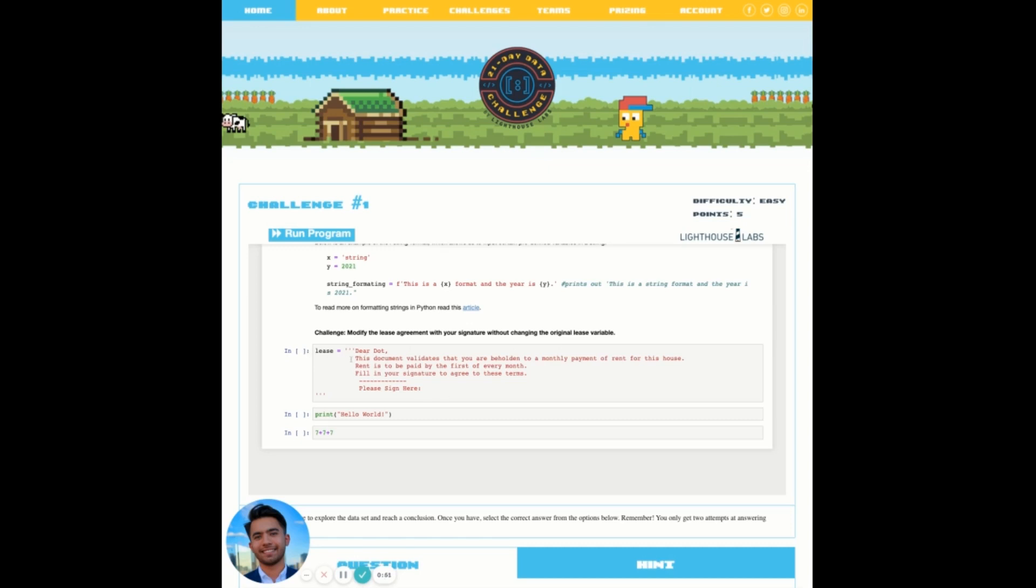When executing this cell, this text data will then be saved to lease in memory. In our second code cell, we have a print statement printing hello world. In our third code cell, 7 plus 7 plus 7, executing it should result with an output of 21.